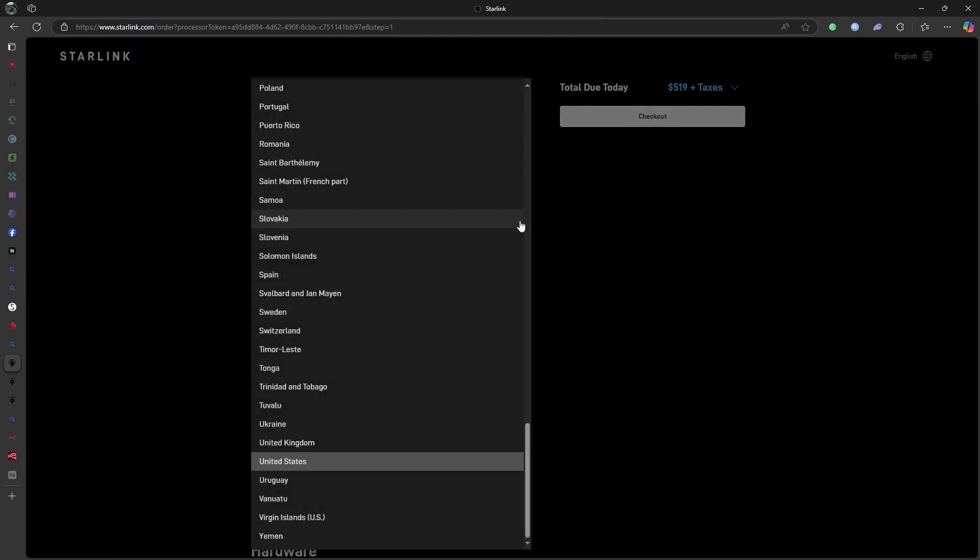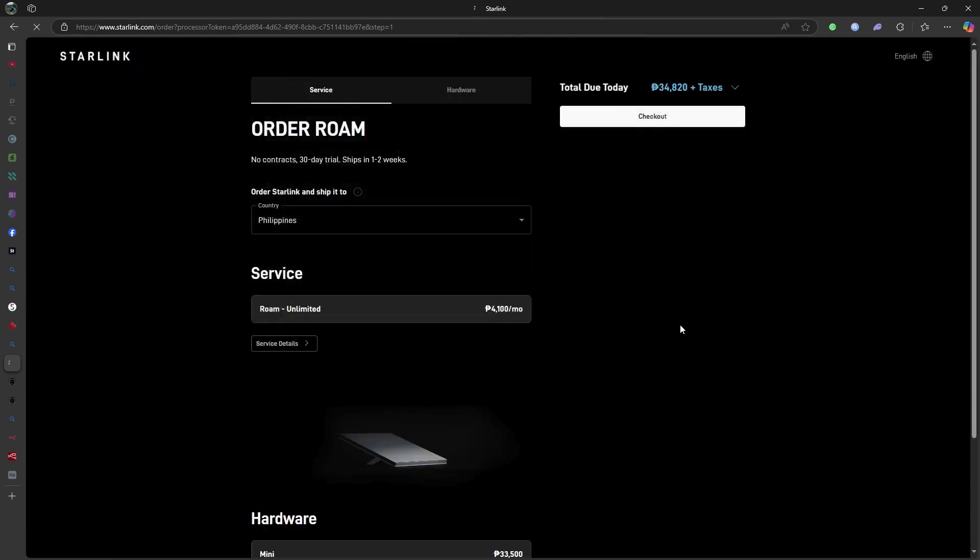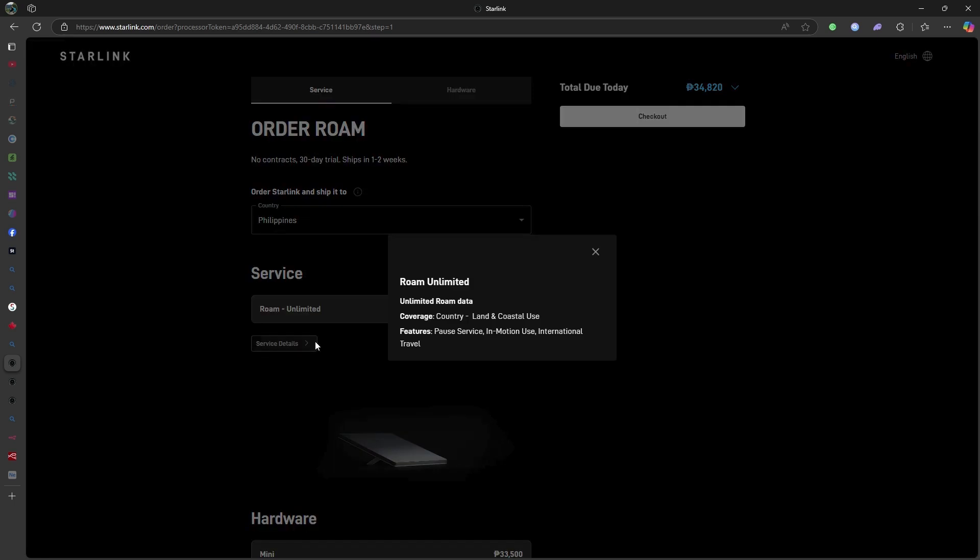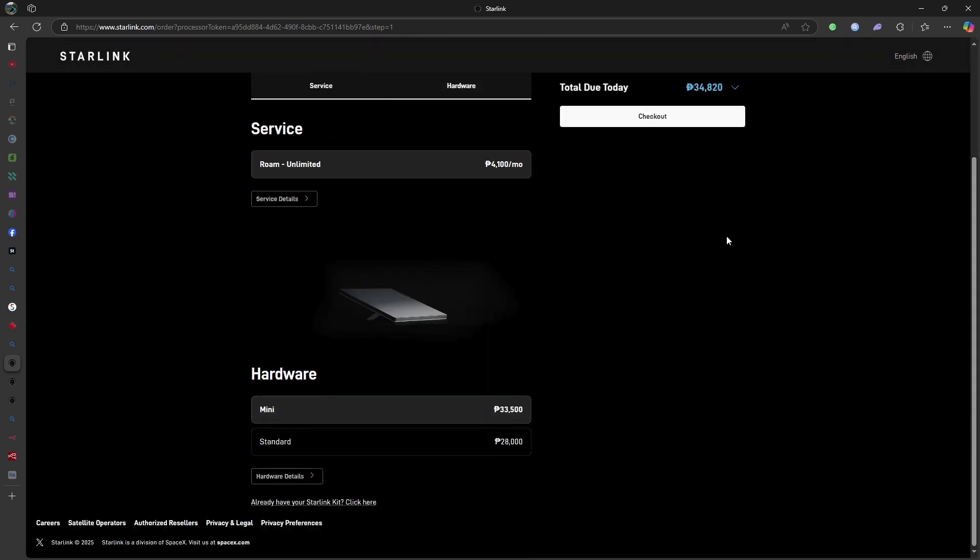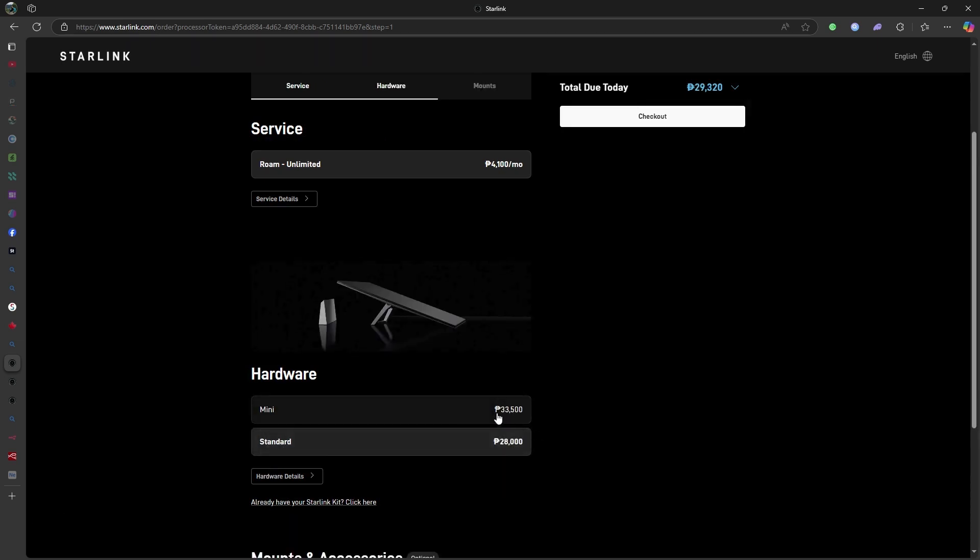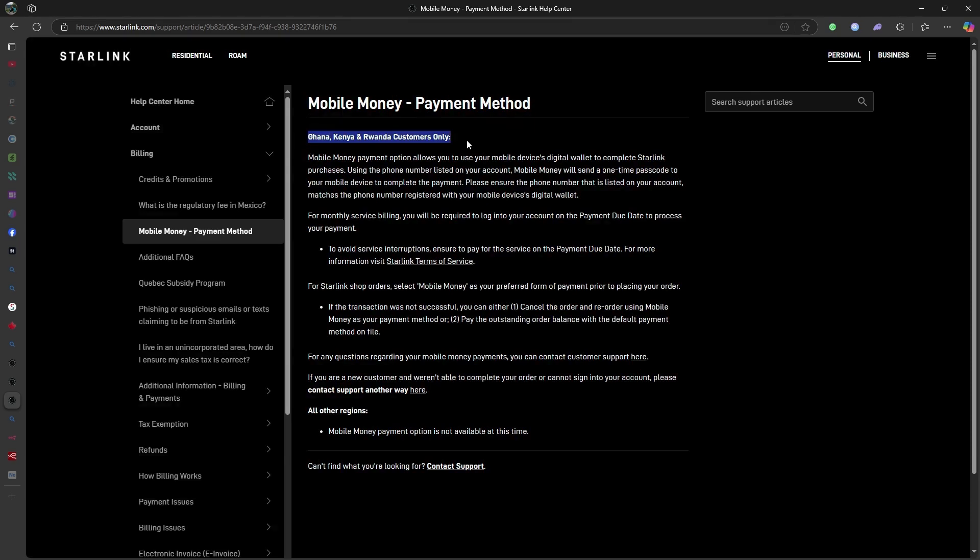In certain countries, alternative payment methods like ACH, direct debit, or mobile money are available. For instance, business customers in the U.S. can opt for ACH direct debit, while customers in Ghana, Kenya, and Rwanda have the option to use mobile money services.